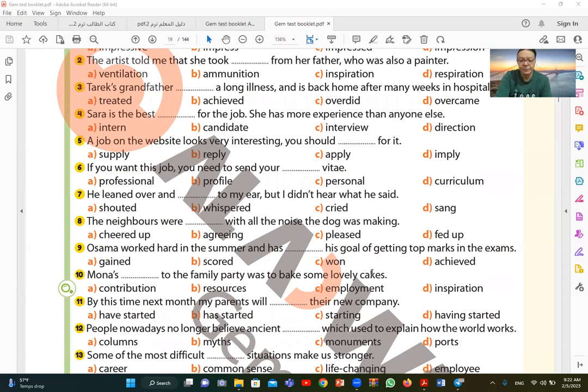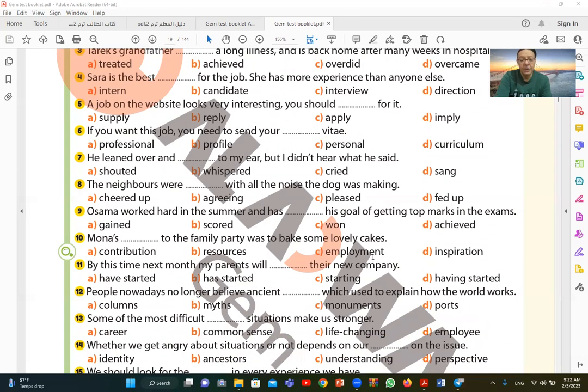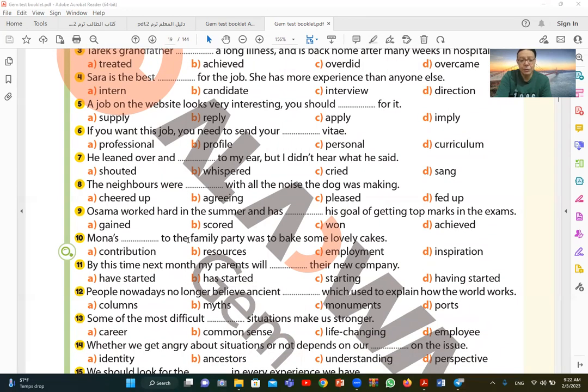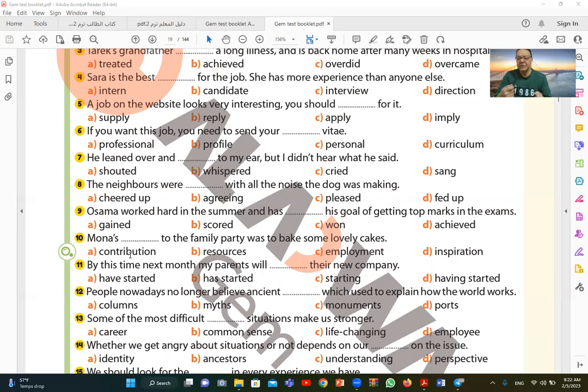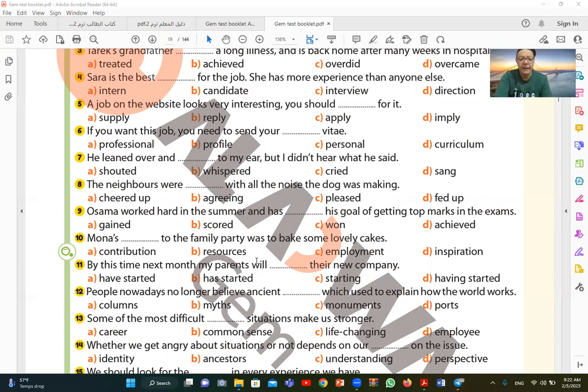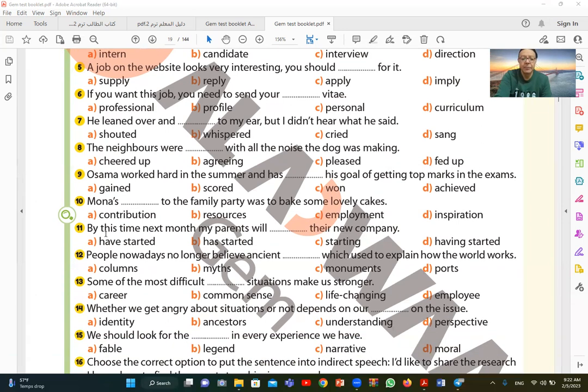Number ten. Mona's to the family party was to bake some lovely cakes. So Mona's contribution. Mona's contribution was that she would make some cakes, some good cake. So contribution, everyone. An contribution. The contribution doesn't have to be financial, like money. It can be contribution by effort, that you will do something, you will help with something. Her contribution is that she will help and make these cakes.